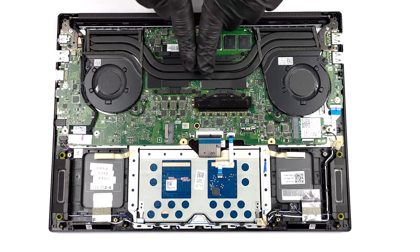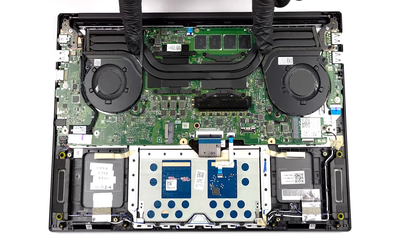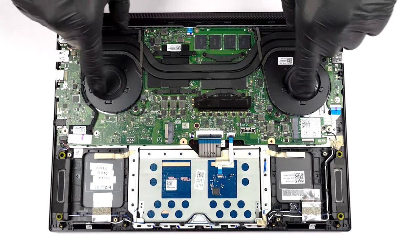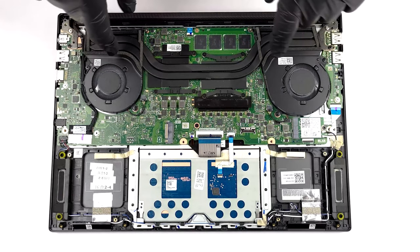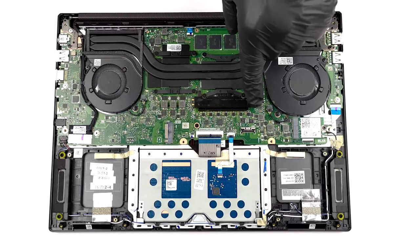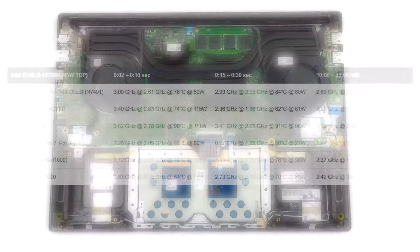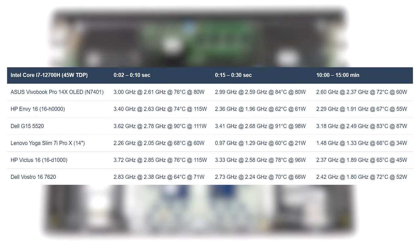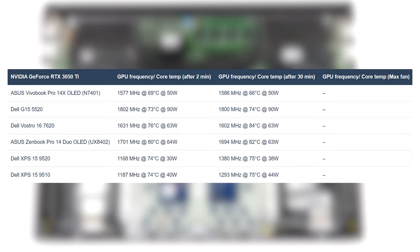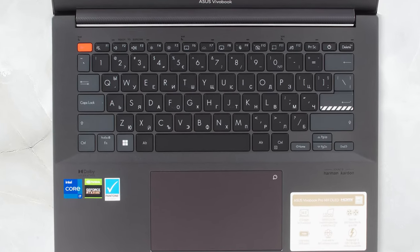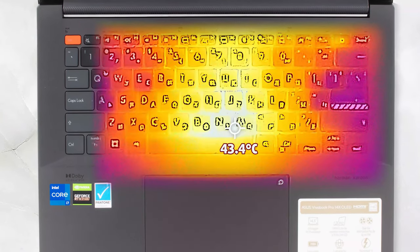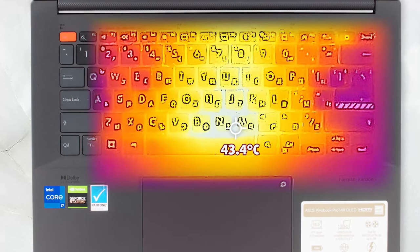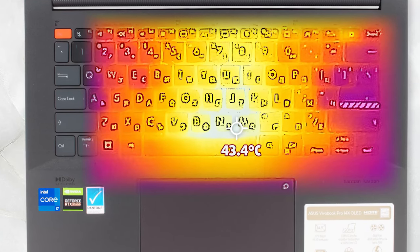The laptop comes with a really good cooling solution called IceCool Plus. It consists of two heatpipes and two fans, with 89 blades each. Both in short and prolonged loads, the CPU maintains high wattage and clock speeds, while keeping temps manageable. It also maxes out the 50W power limit of the 3050 Ti without reaching critical temperatures. The base gets slightly warm, but at 43 degrees it's okay, and that's after 30 minutes of 100% load.